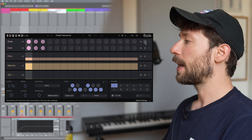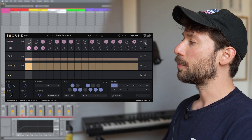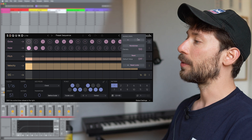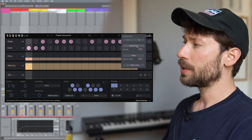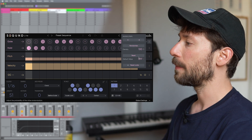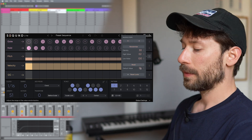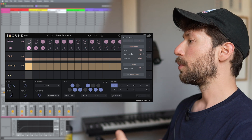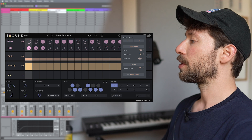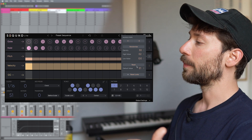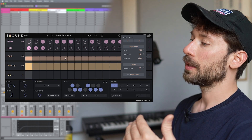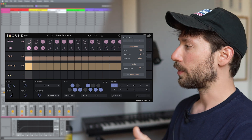For every line, we have the randomizer, the number of steps we want to activate, and the randomize functions — how much we want to randomize with the density, and what is the default value. For example, on the pitch line, we can decide the highest value, the lowest value, and the default value. So if we reset to B1, it will set B1 on all of the steps.